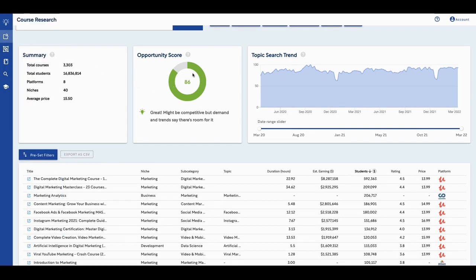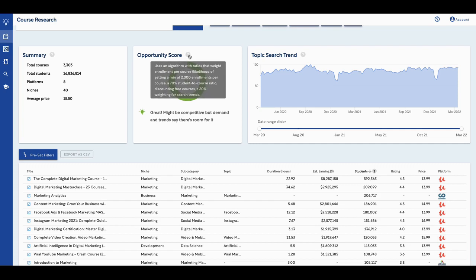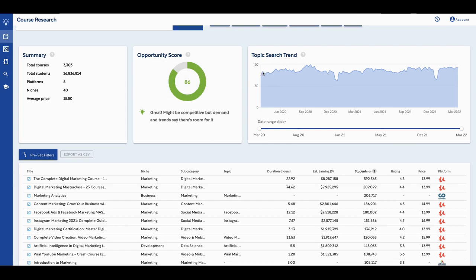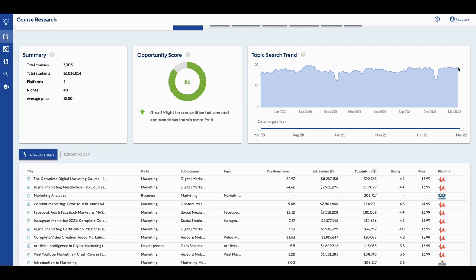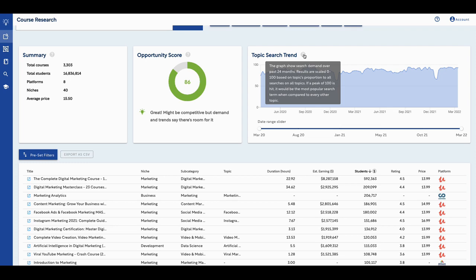So that gives you a good idea. It has an opportunity score. Let me explain to you what they're saying here. They use an algorithm with ratios that weight enrollment per course or the likelihood of getting a minimum of 2000 enrollments per course, a 70% student to course ratio, discounting free courses, plus a 20% weighting for search trends. So they actually show you what the search trends are, what people are looking for. Back in 2020, there's about 84 courses that was searched for on March 29th and so on and so forth. There's 93 people searching for it on a search trend.